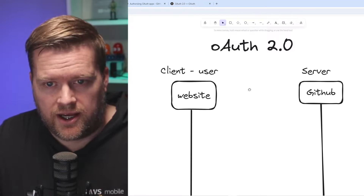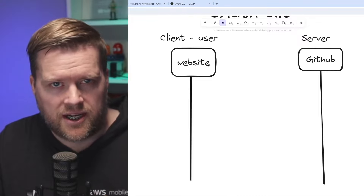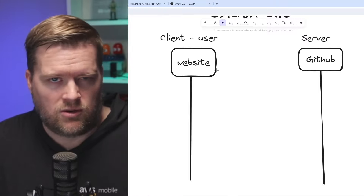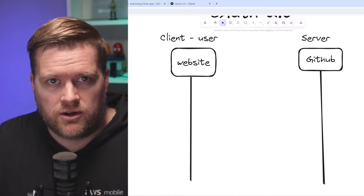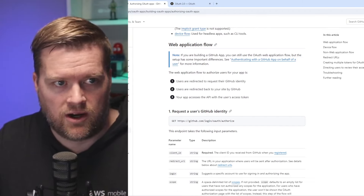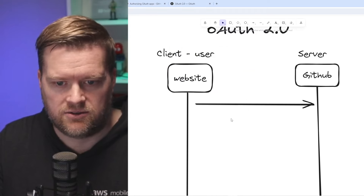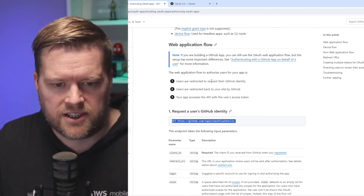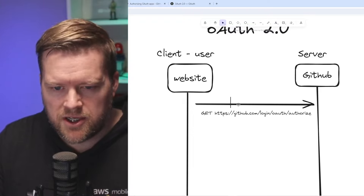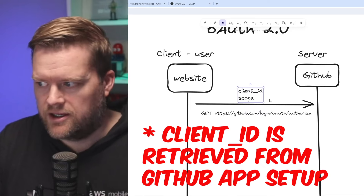Let me show you a quick rundown of how OAuth 2.0 works and how we're going to be using it in this application. I have Excalidraw here with OAuth 2.0. On the left-hand side I have my client, which we'll assume is the user and the website — this can include any server routes if you're using Nuxt, Next, or Lambda functions. On the server side, this is more like GitHub. The GitHub guides say we need to request a user's GitHub identity using this OAuth authorize endpoint. We'll do a GET to it, sending over the client ID and scope.